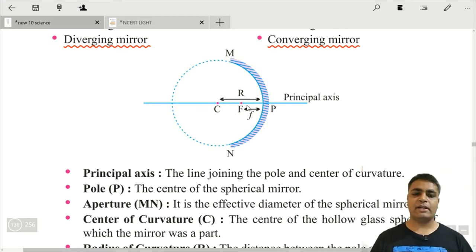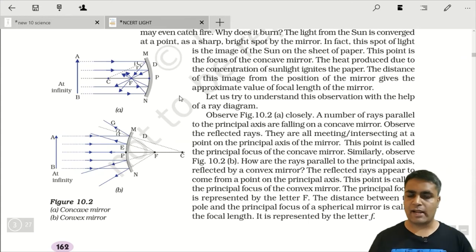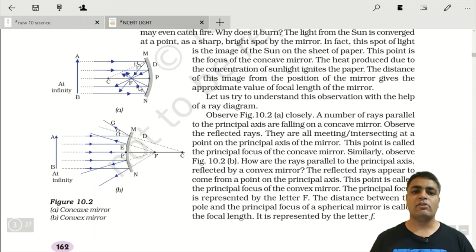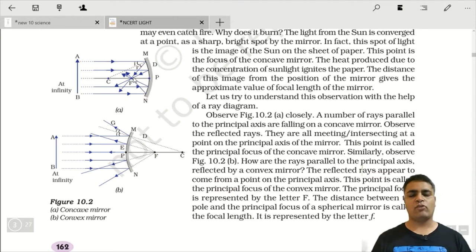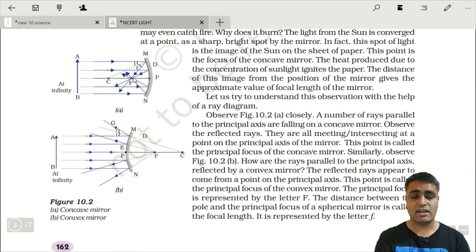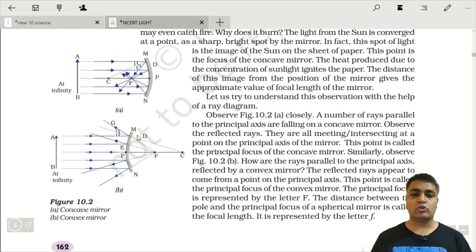अब focus के बारे में पढ़ते हैं। अगर ray of light principal axis के parallel आ रही है in the case of concave mirror, तो वो converge हो जाएंगी और जिस point पर जाकर मिलेंगी, that point is called the focus. Convex mirror के case में जो parallel rays आती हैं, वो diverge हो जाती हैं, but they appear to meet at a common point — this common point is also called the focus.